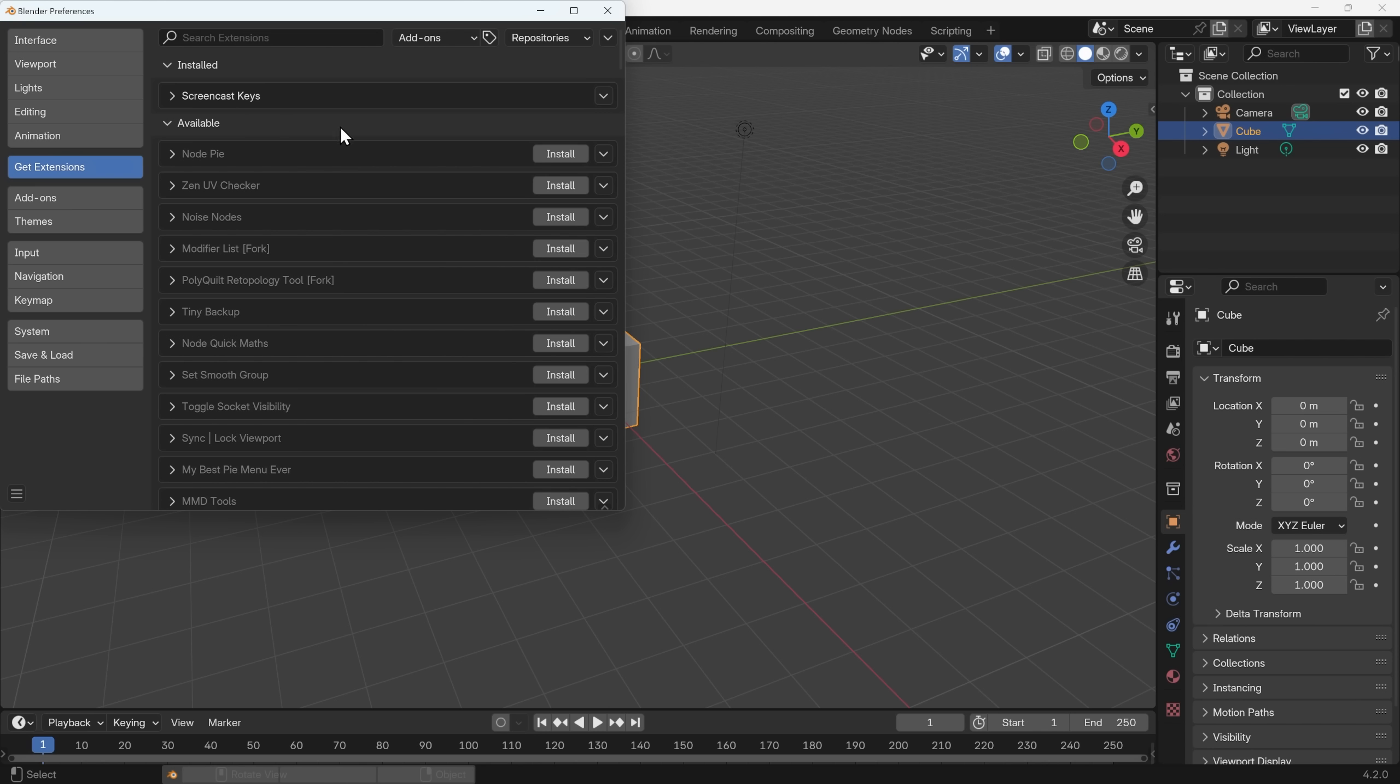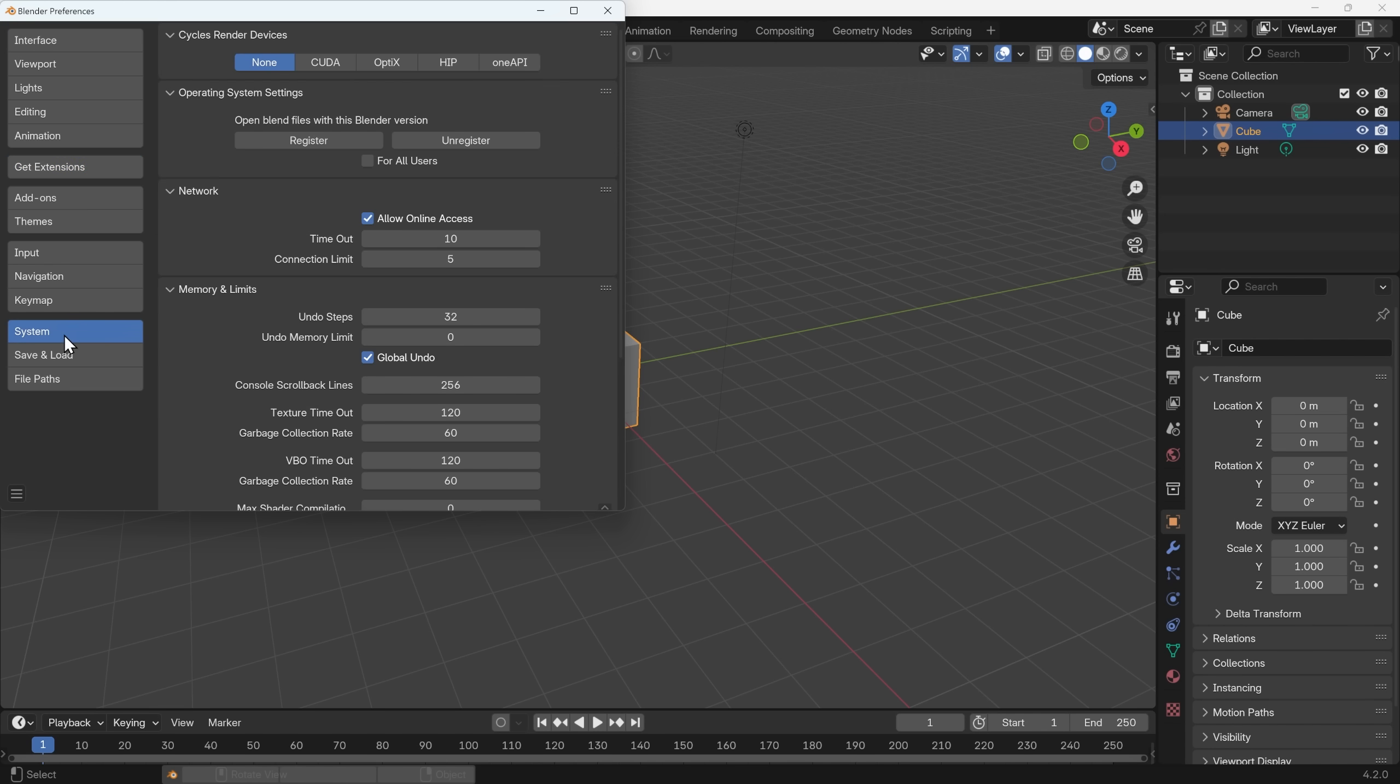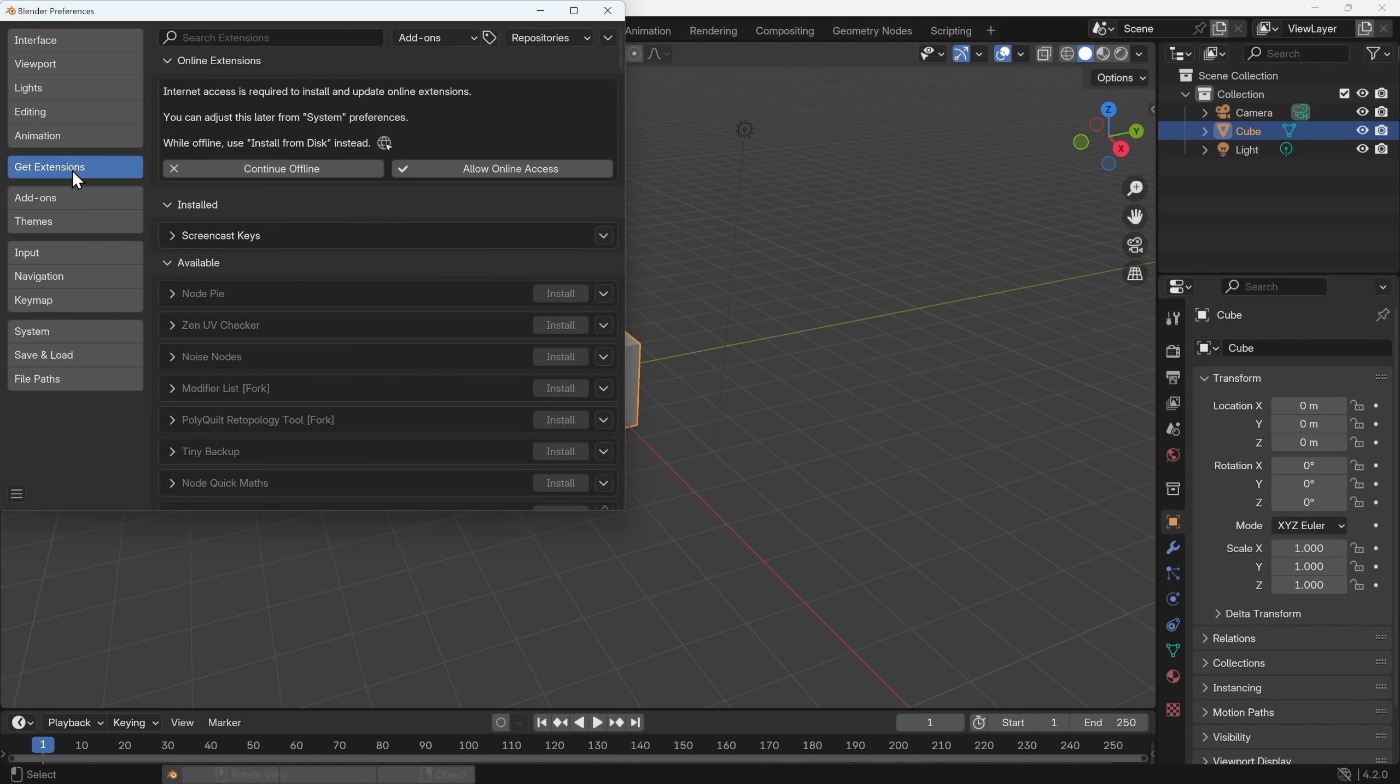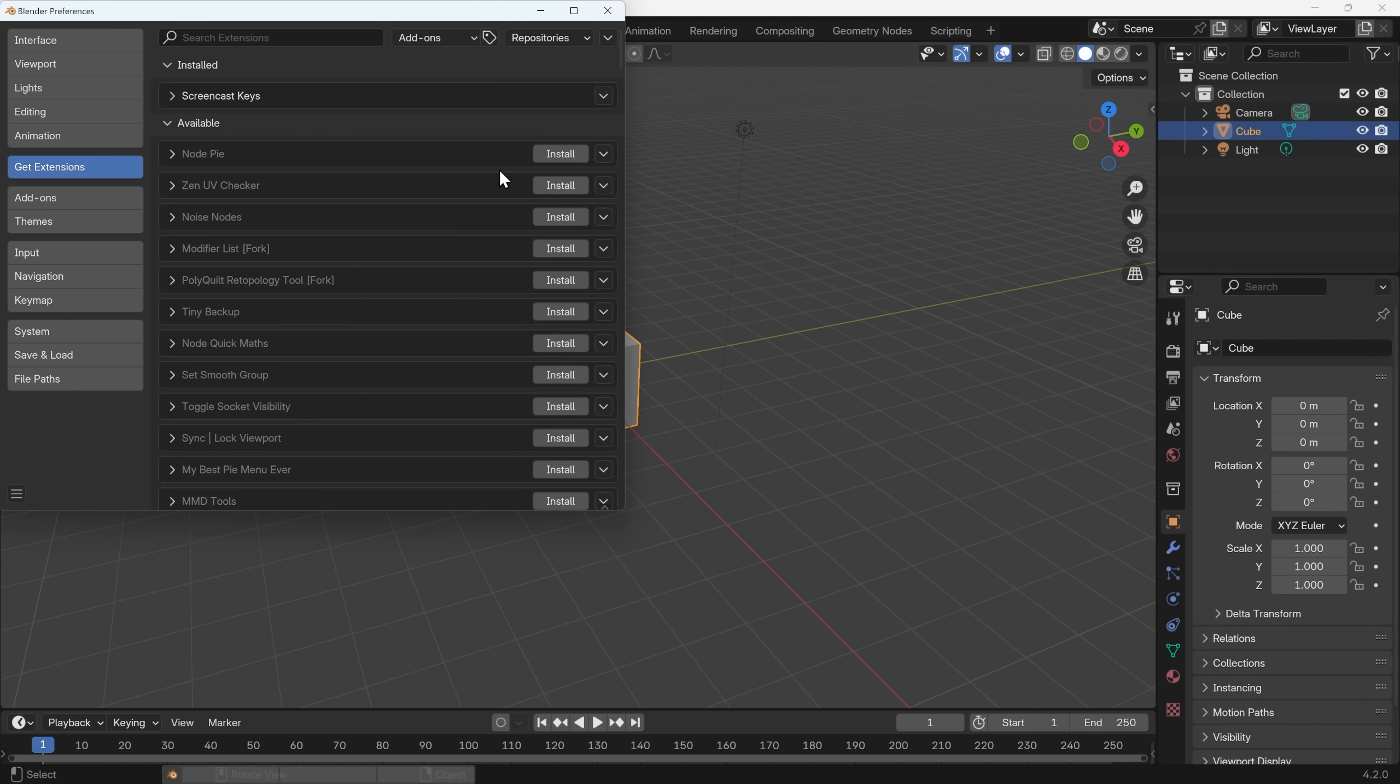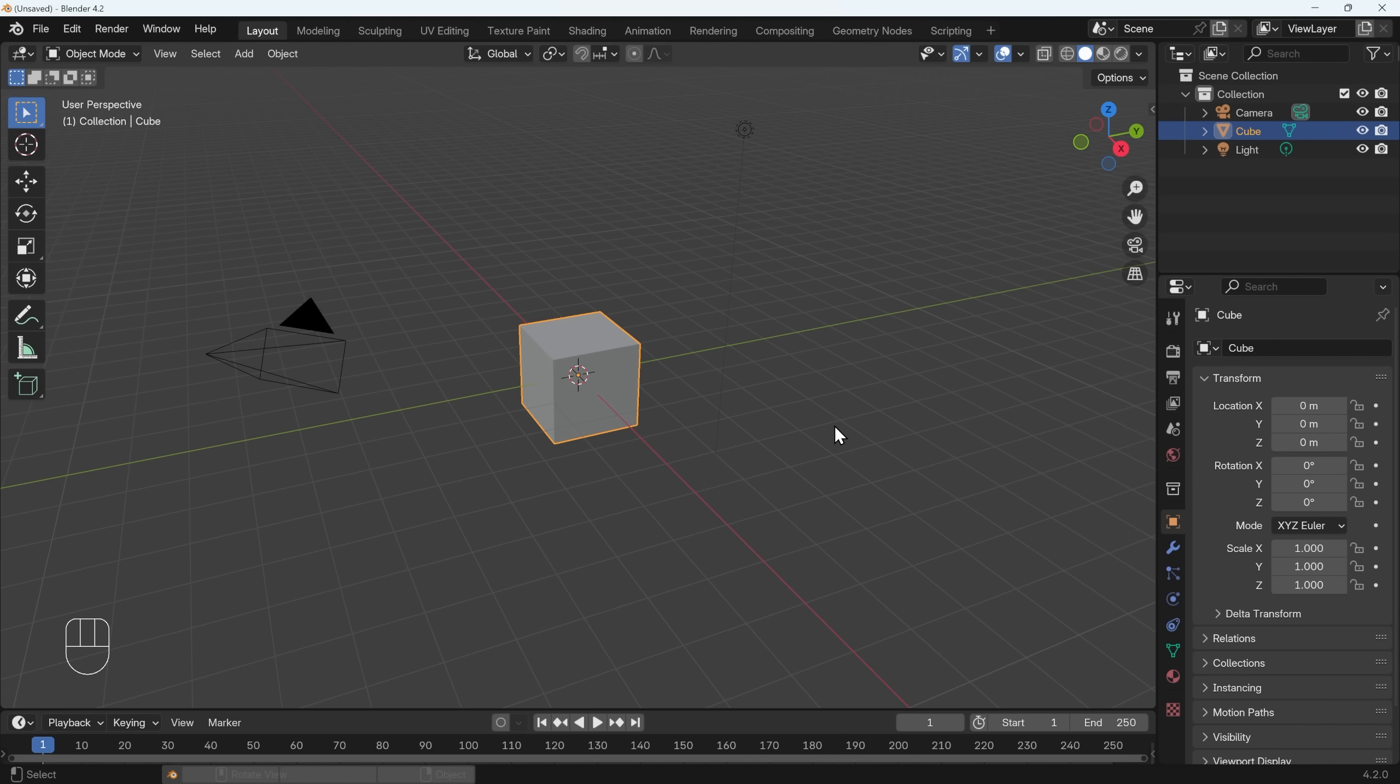If you don't like this connection to the internet you can go under systems and under network turn that allow online access off. You'll see now when I go back to extensions it's saying you need to be connected and I can turn it on here. So although that won't break your project, it's worth understanding about how add-ons now work in case you're looking for them or searching for them. So I'll close this down and let's start looking at the next part of Blender.